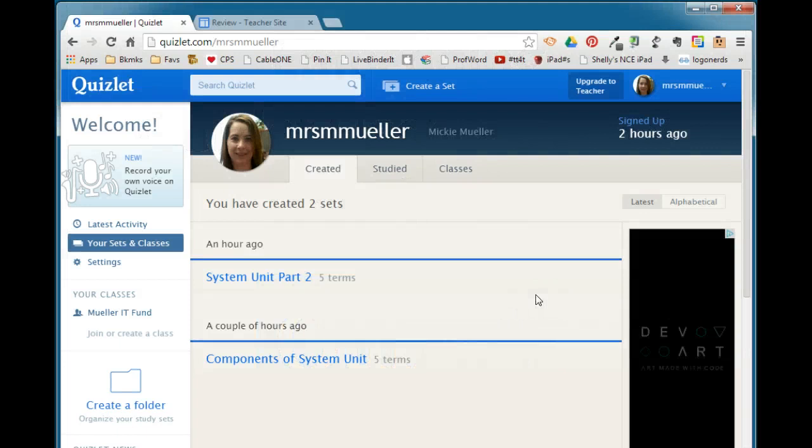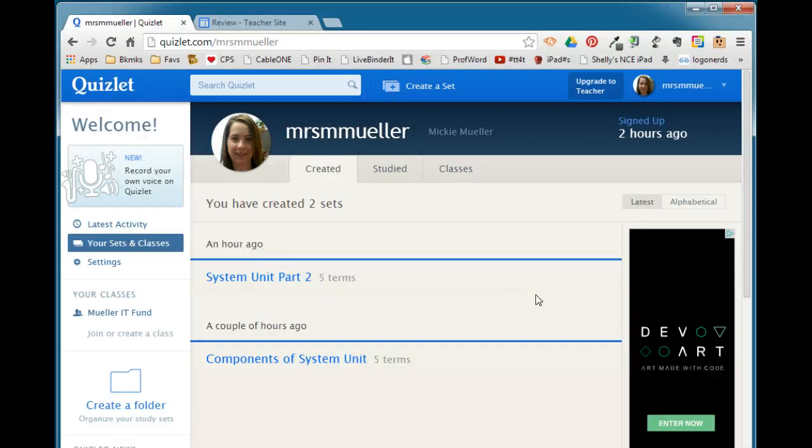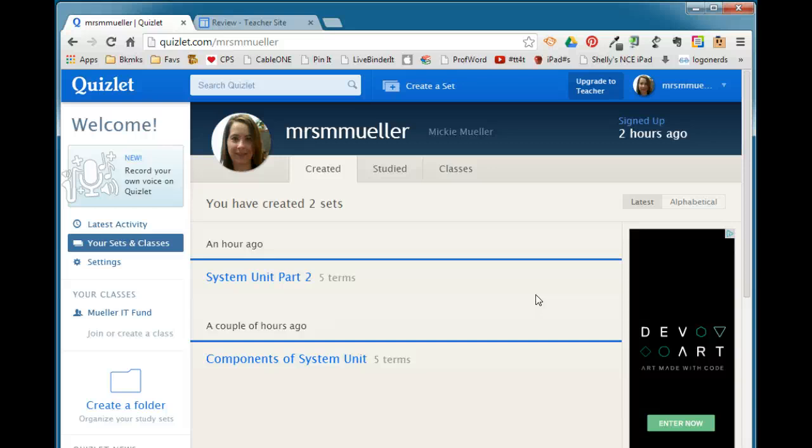In this video I'm going to show you how to take a Quizlet flashcard set and embed it into a Google site. This can be a great way if you have a classroom website that is a Google site and your students go there all the time for class information. Just put the Quizlet flashcard set that you created right on that site so that they don't have to go to the Quizlet site—they simply access your Google site and it's right there for them.